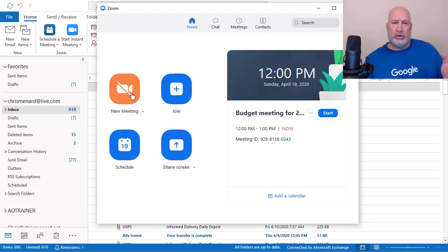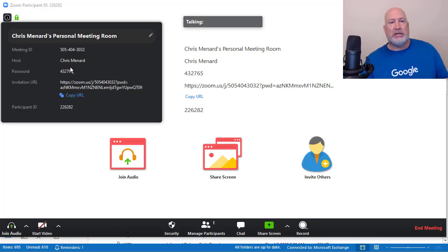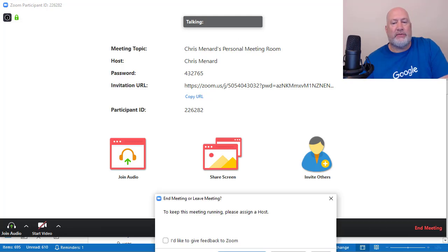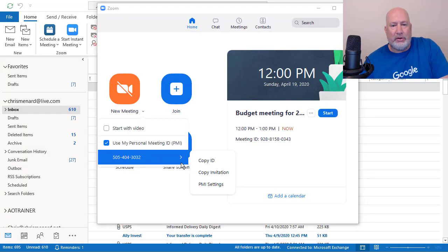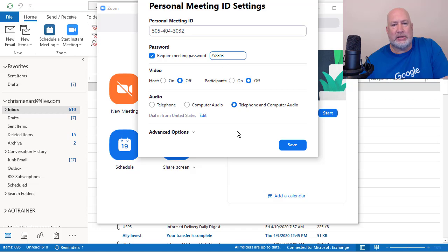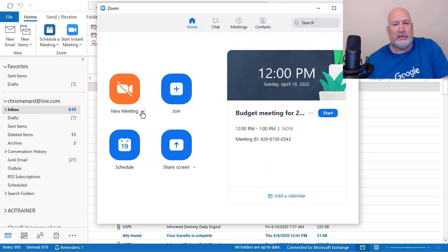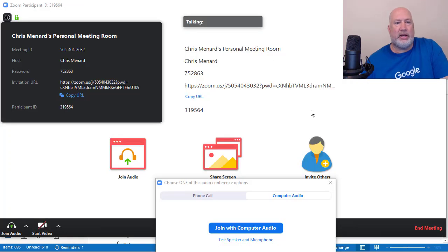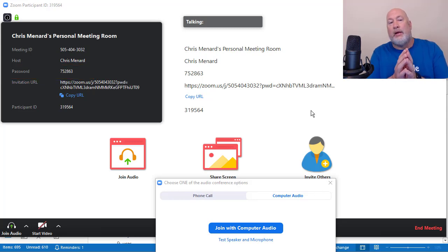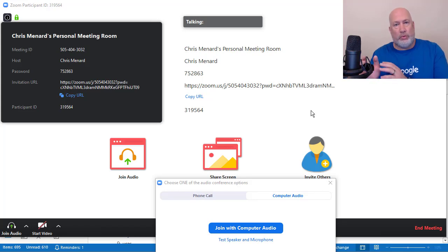One more test. I proved that whether you schedule a meeting or do an instant meeting and you generate the ID automatically, it changes. But with your personal meeting ID, the meeting ID stays the same, which it did — and my password stays the same. If I change this password, which I showed you in settings, it changes it for every personal meeting that I have. You can also change it right here in the Zoom app — 7-5-2-8-6-3. Save. Let's test it — start one. It should be 7-5-2-8-6-3, and it is. Any meetings — if I had scheduled a meeting with my personal meeting ID, that password is now 7-5-2-8-6-3 regardless of what it was before.